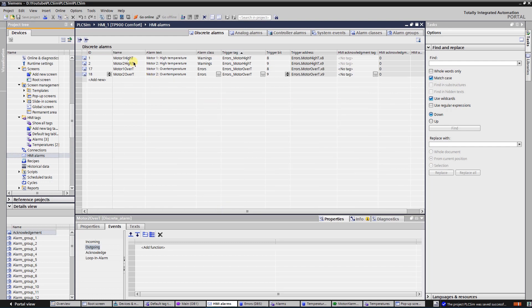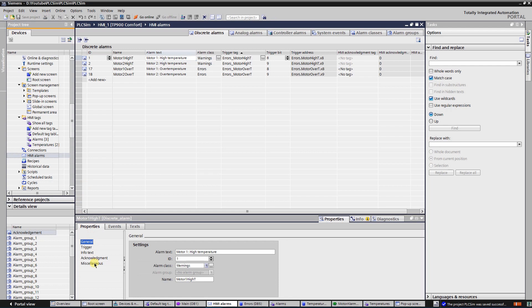All the alarms have info text for the operator that will be visible by clicking the button info text while alarm is marked in the alarm view.